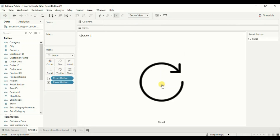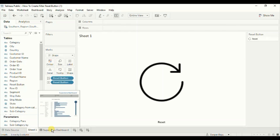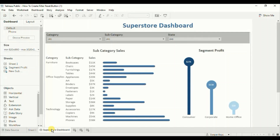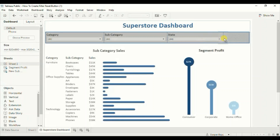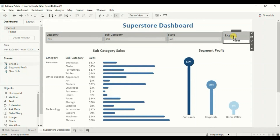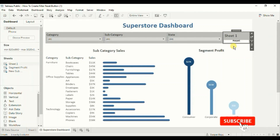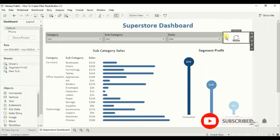Now we will add this reset button sheet to the dashboard. Go back to the dashboard and add this sheet. Let's hide the title — right-click and click on Hide Title.